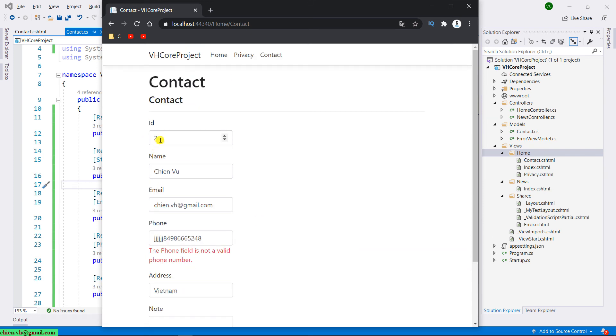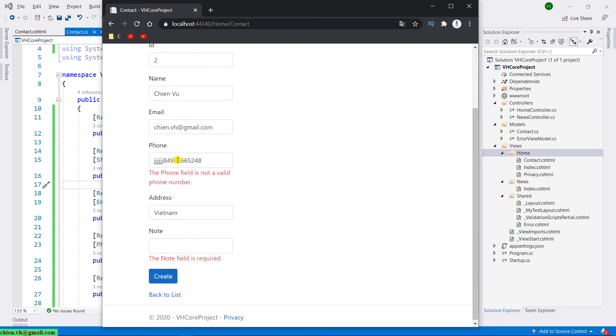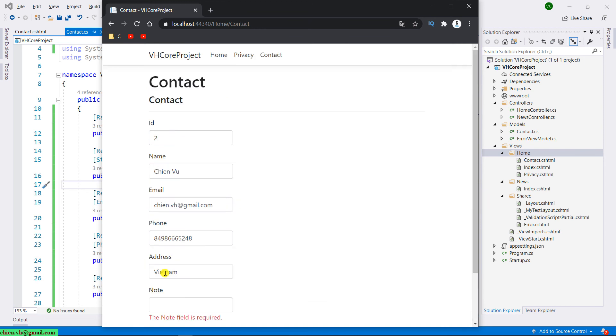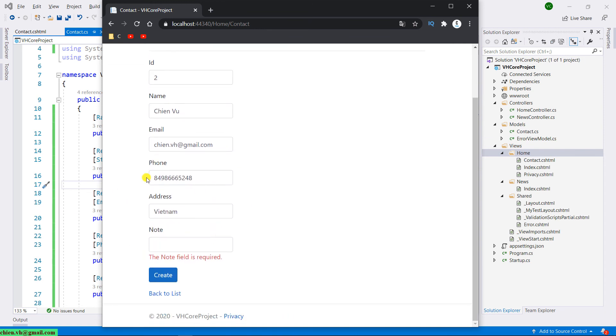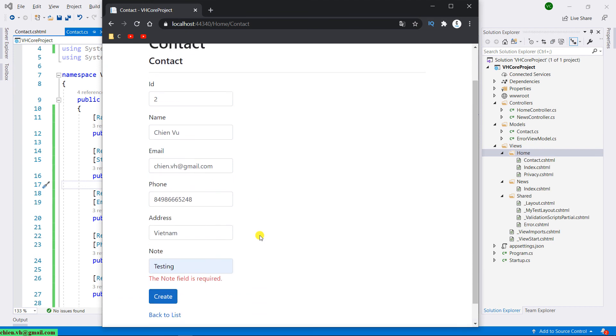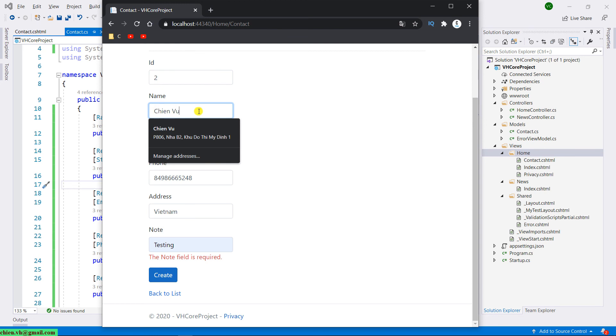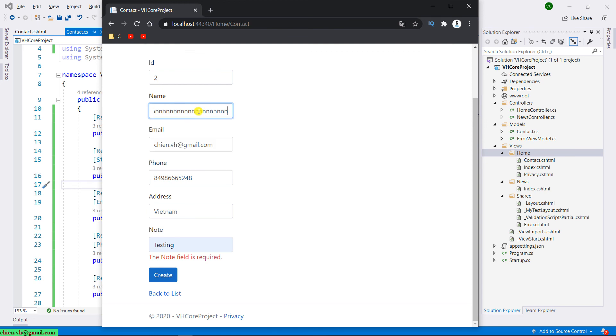So after we enter the valid value into the ID field here, the error message will disappear. Same thing for the phone number. For the node, that's the name. It's around 50 character, so we cannot enter another character into this one.